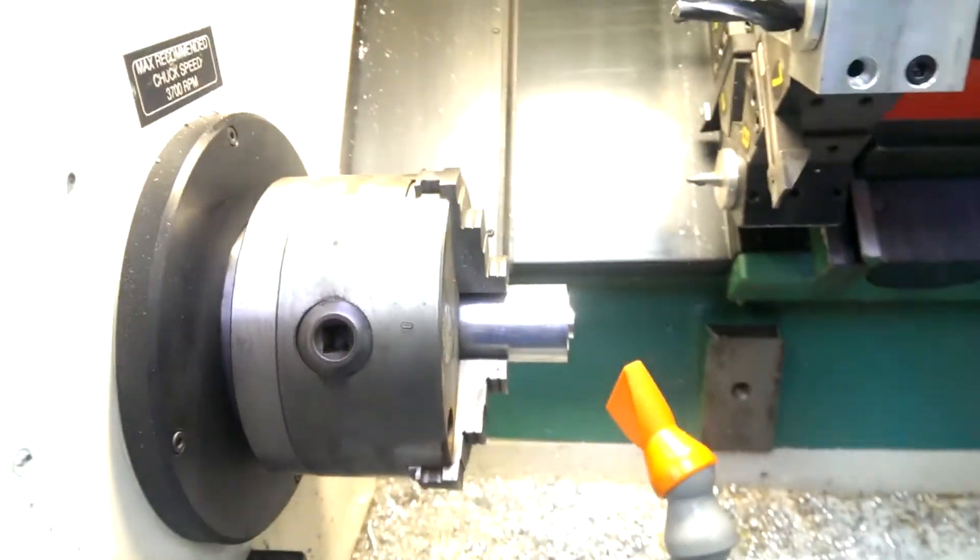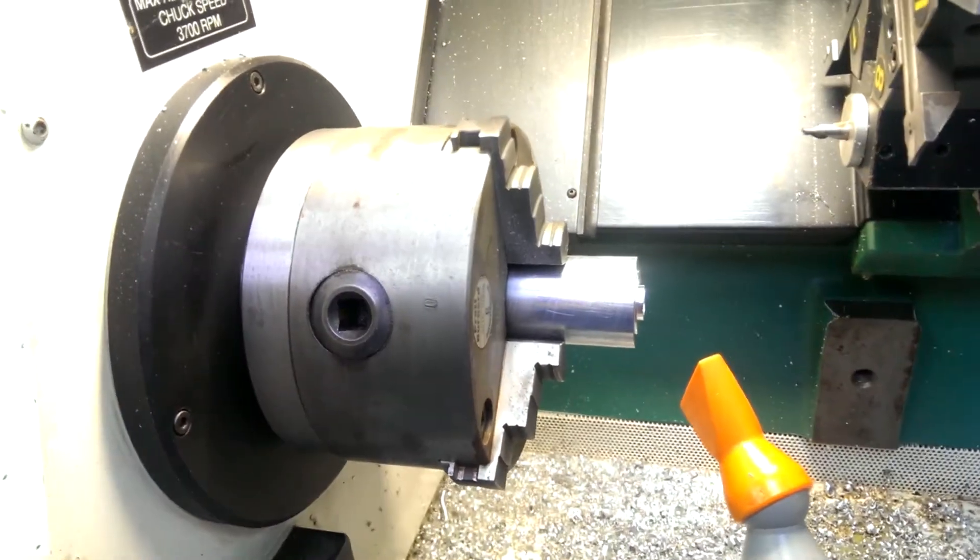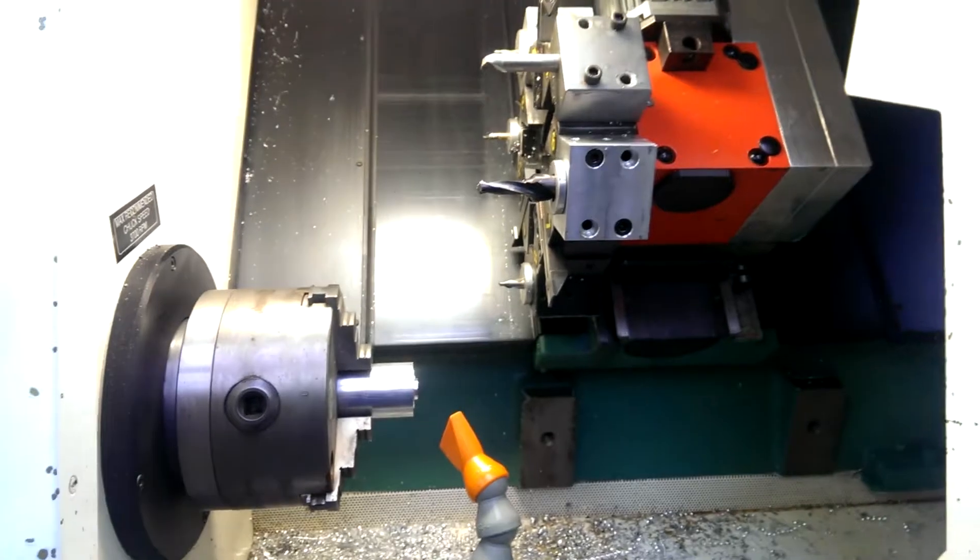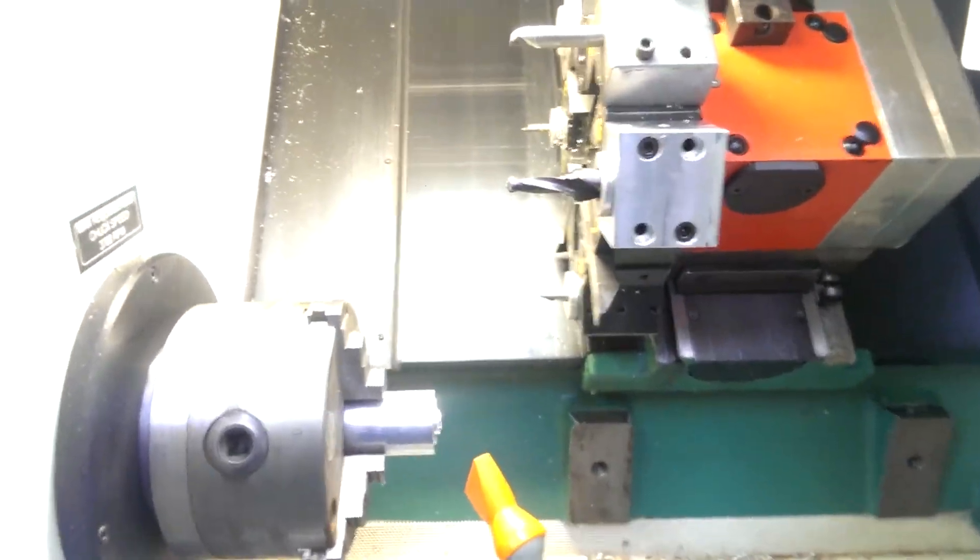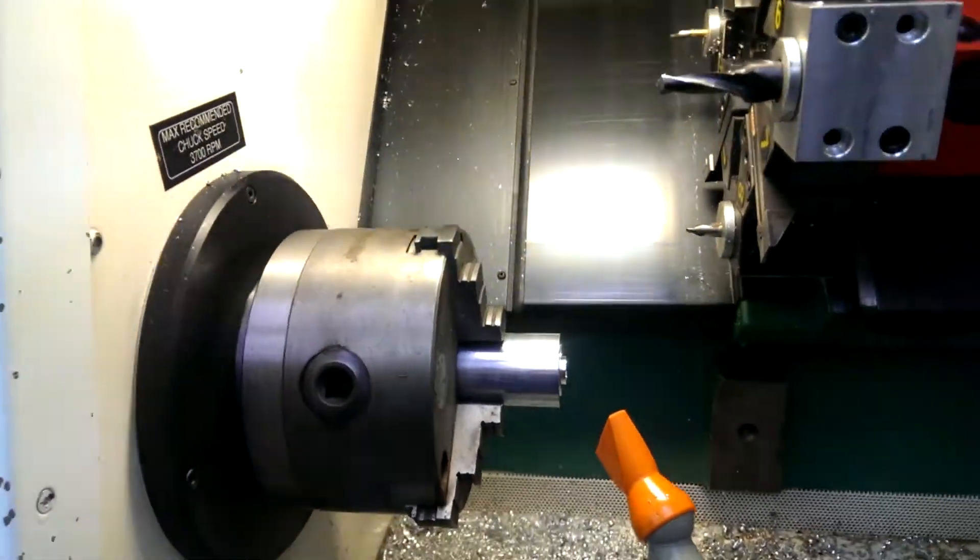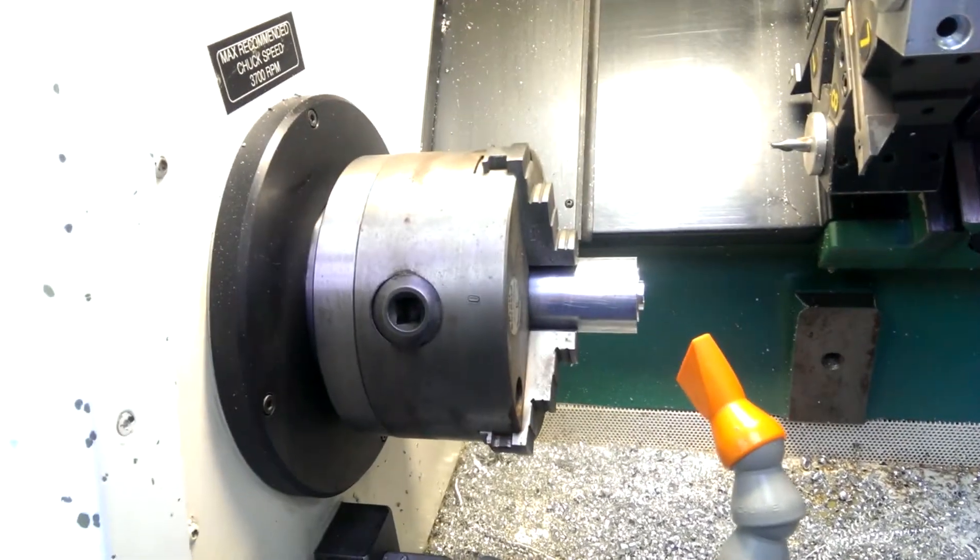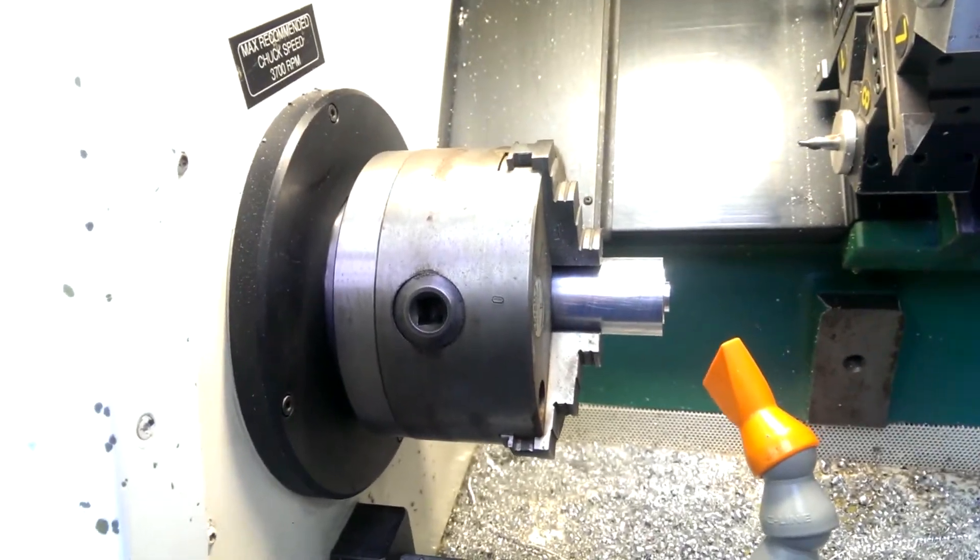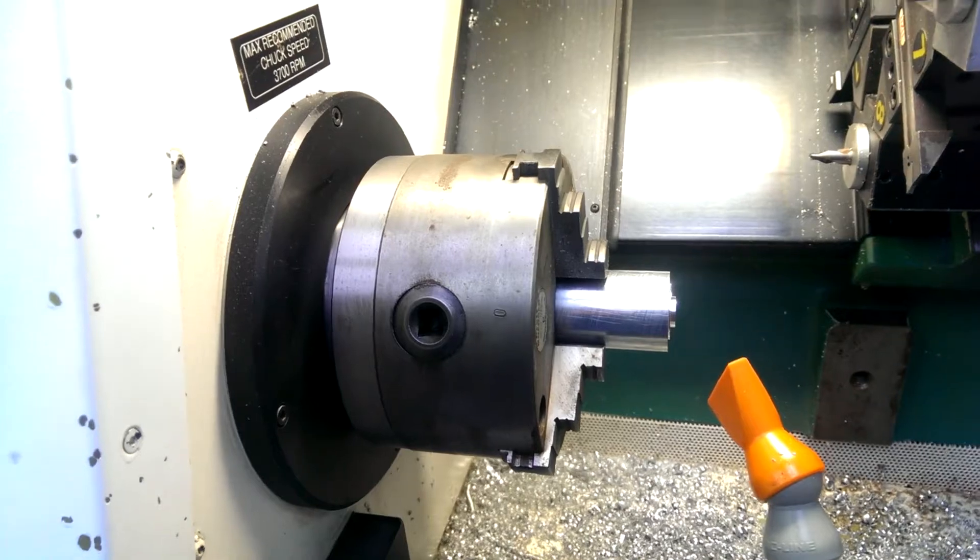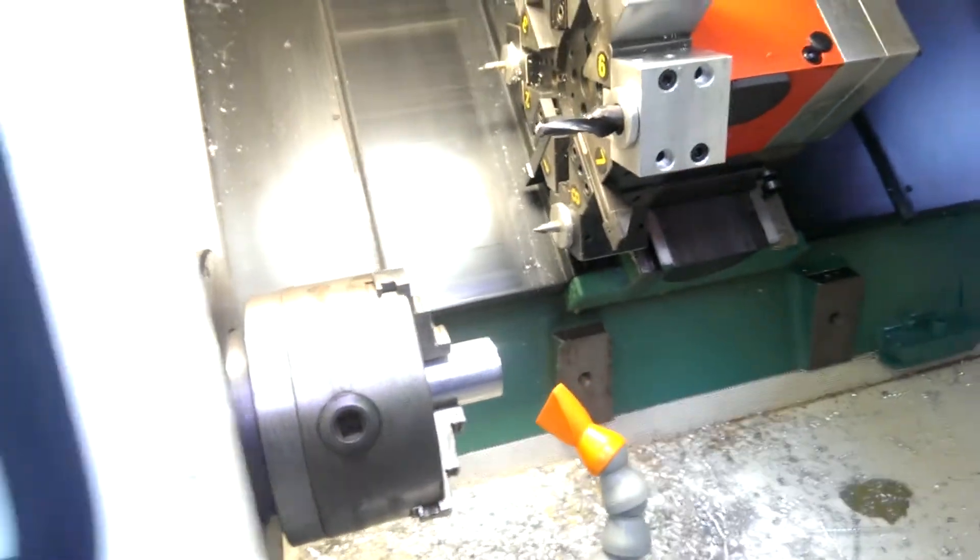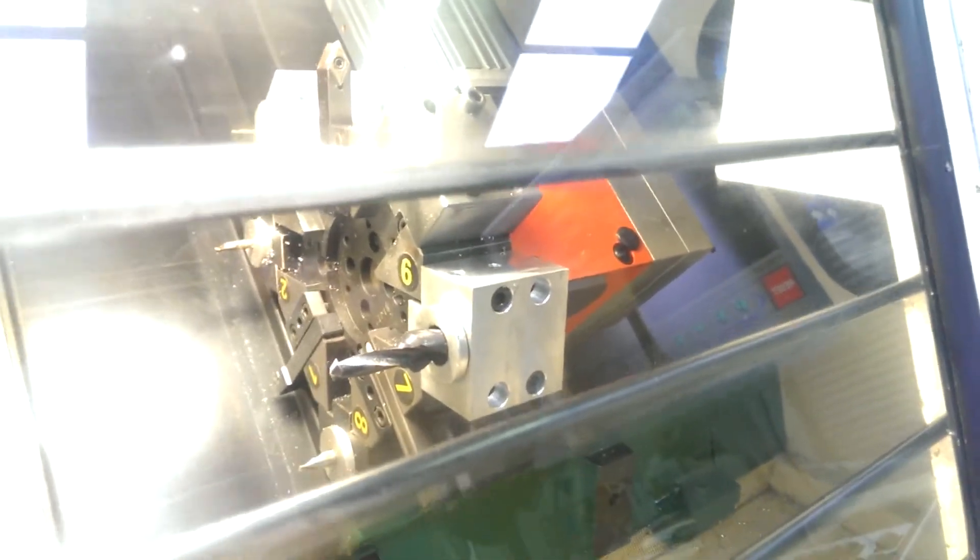So the material I'm running is 6082 T6 aluminum and this machine is not equipped with a bar puller. Might be acquiring a second lathe which would be nice, but at the moment changing the material over between parts is manual. I'm not going to run coolant so you can see what's going on. So I'm just going to start the program.